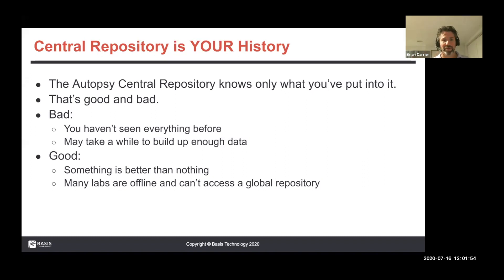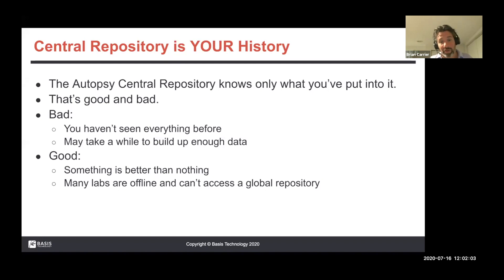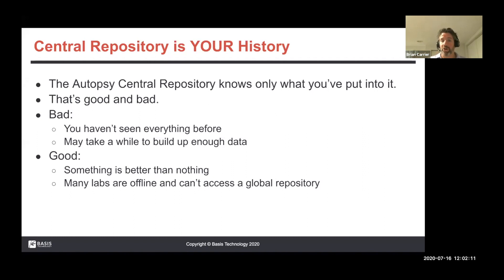But it's good because something is better than nothing — having four months of data to help you is better than no months. This will keep improving for everybody. Another reason this is good is because many labs are offline — even if there's some bigger global repository, they're not going to access it. At least if they have their own data, that's better than no data at all.